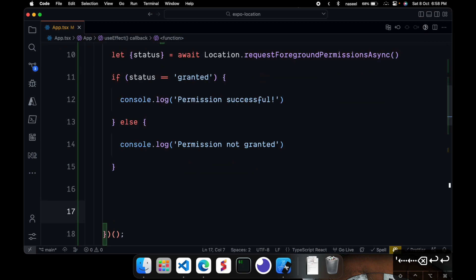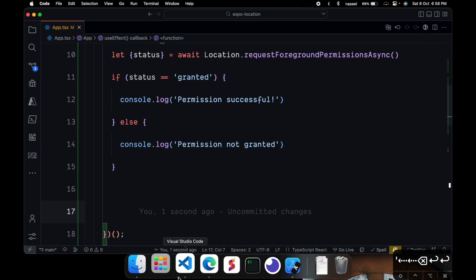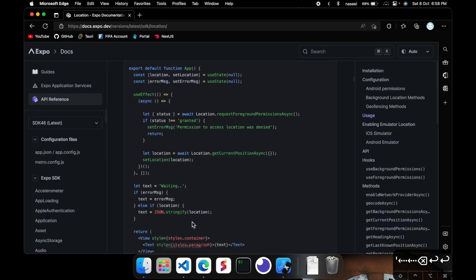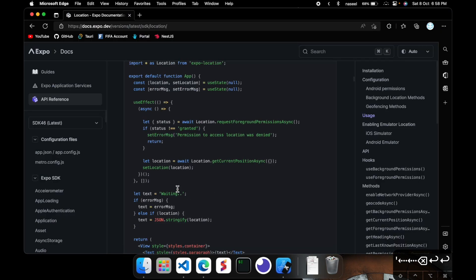So that should check out if we got a permission or not. Next, we can go ahead and get ourselves the current location of the user. So for that, if you go back here, you can see it says you can get this function and you can get the current position of the user.